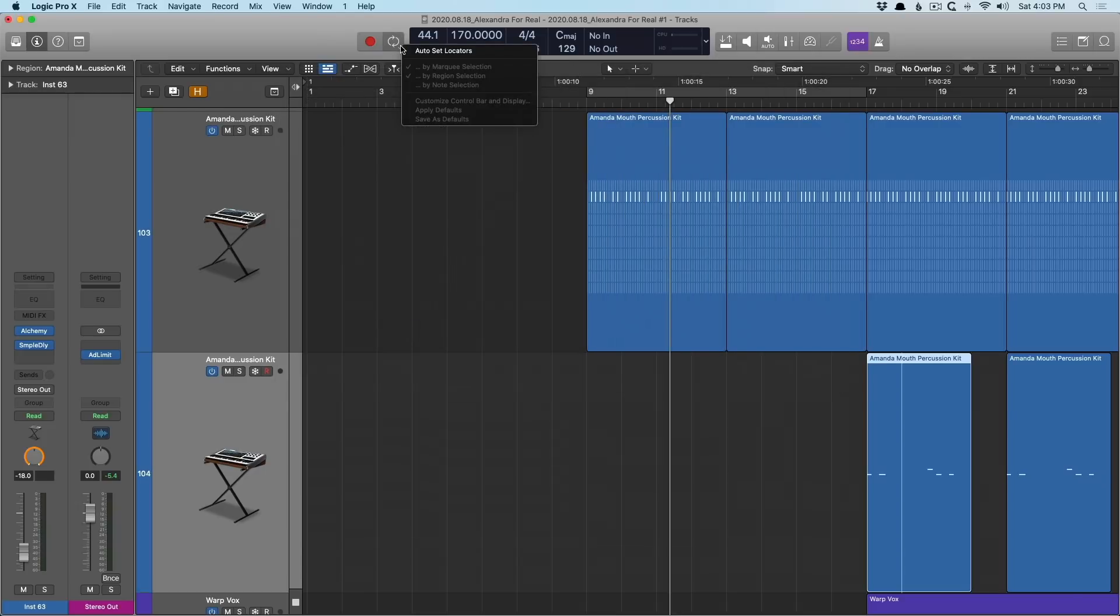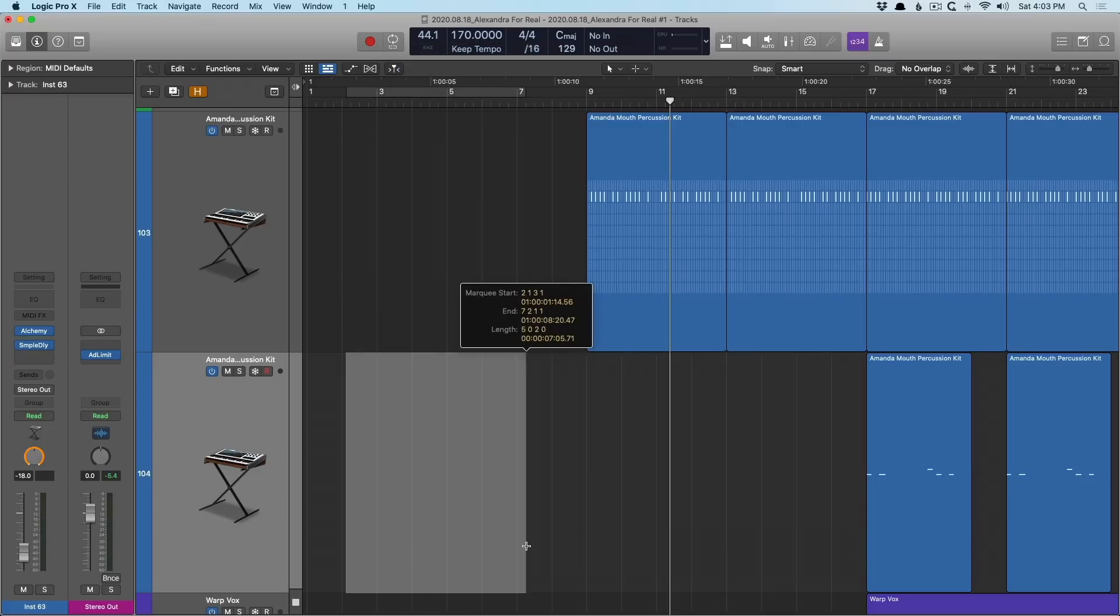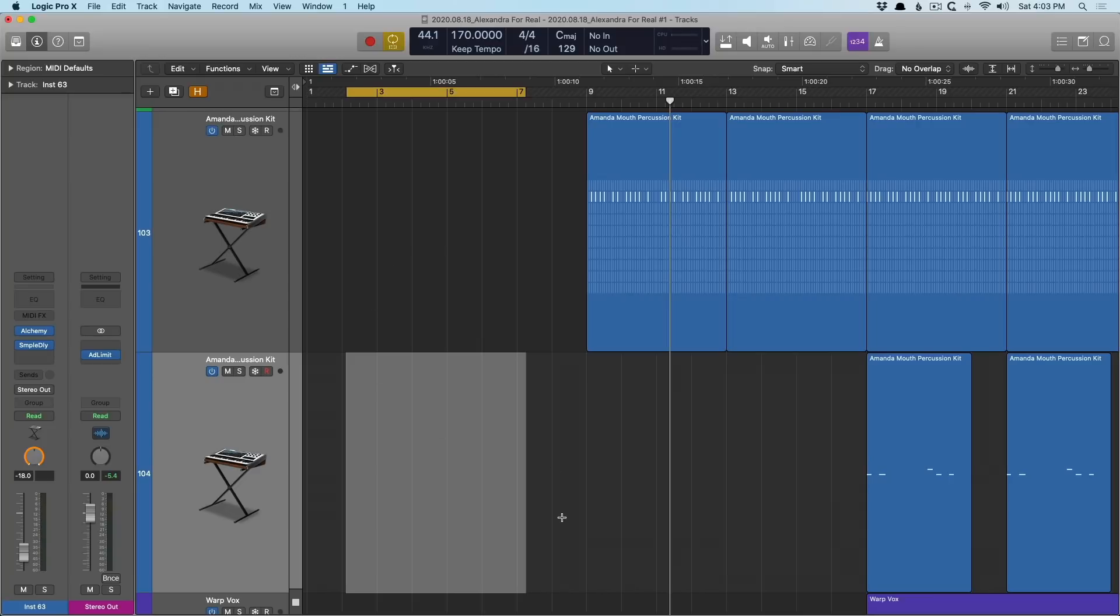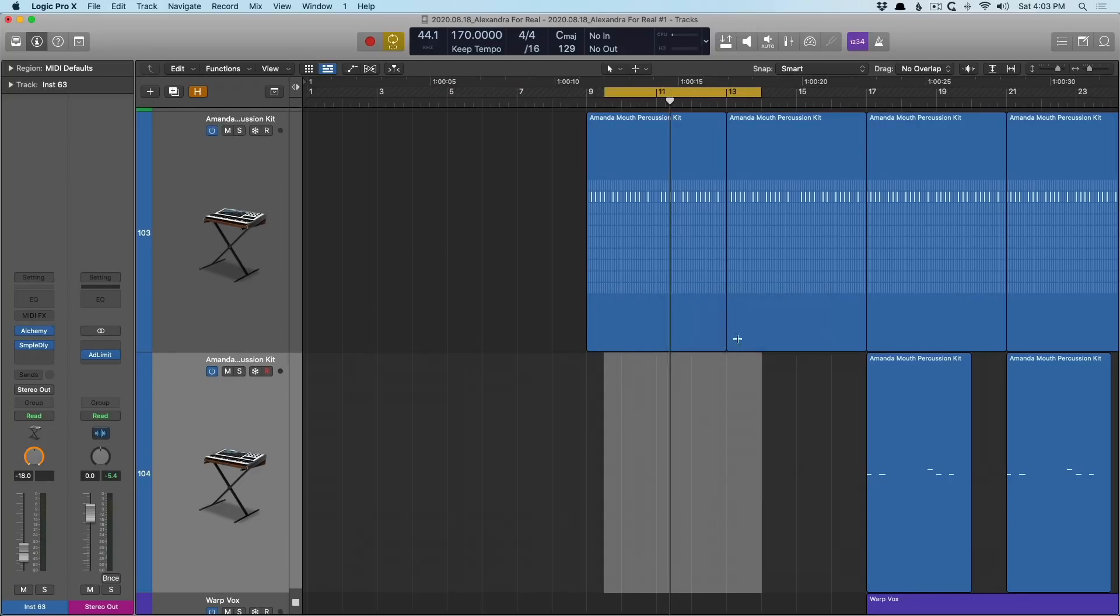And if I actually had the cycle button enabled in the top here, I can right click on it and then I can auto set locators by marquee selection. So let's now make a marquee selection and you can see the cycle range is enabled. If I press C to enable it, now the cycle range will follow any selection. So now playback will repeat instead of just stopping at the end of the selection.